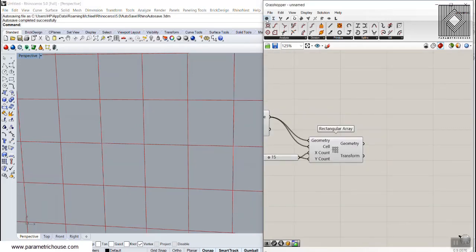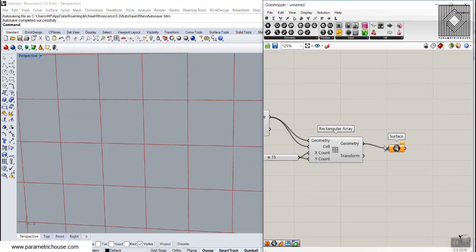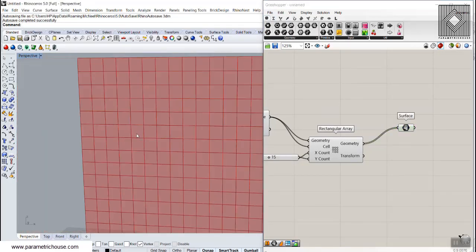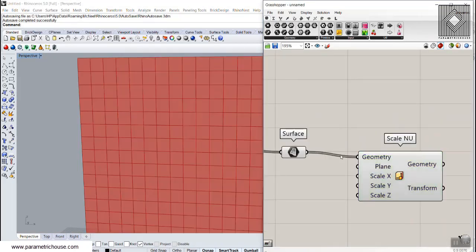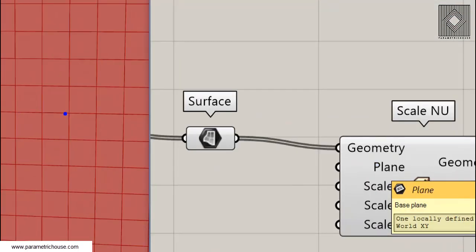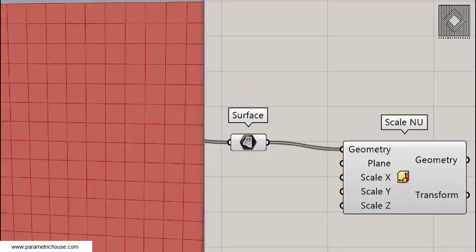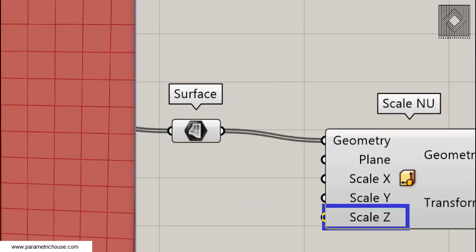I'm going to give a surface to these curves, and now I'm going to use the scale non-uniform tool to scale these surfaces. The plane of scale non-uniform is based on an XY direction — X will be here and Y will be here — and Z will not work for this tutorial because it's for a solid or something with a Z dimension. In this example we just have XY.